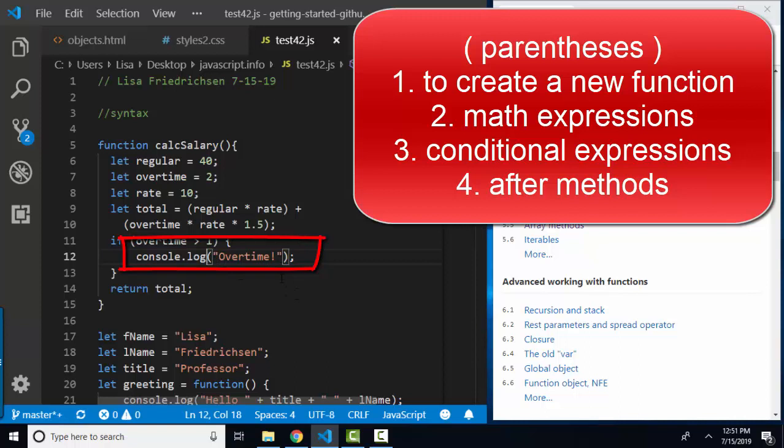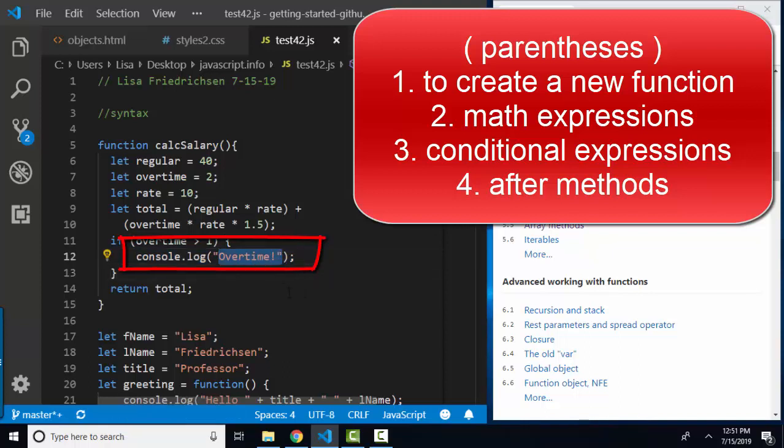Sometimes those parentheses need a piece of information in order to calculate, and sometimes they don't. In this case, console log is not going to log out anything unless I feed it a string or a variable or an expression to log out.